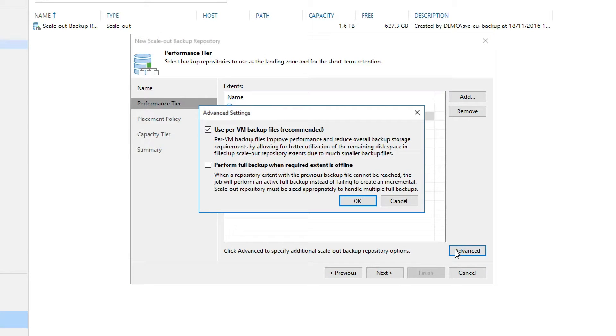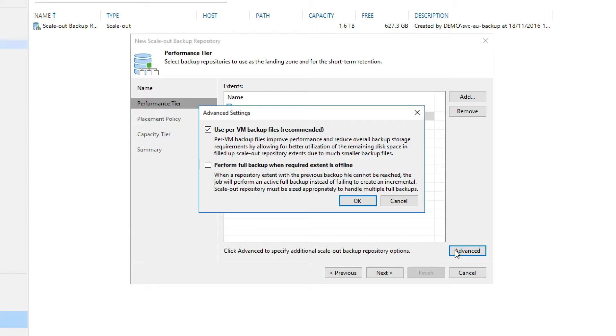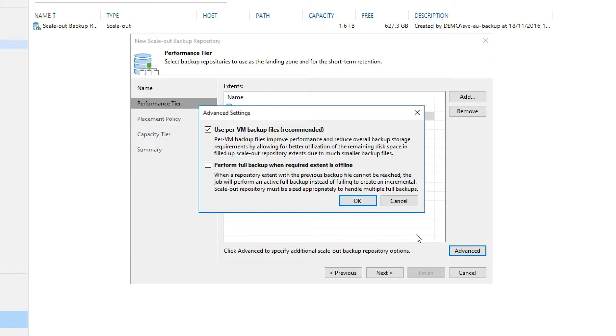The first option, use per VM backup files, allows the use of all the extents in this scale-out repository. The second option will allow us to force an active full backup of the content we are requesting if an extent is offline. Once we've selected the options we want, we can then select OK and move on to the next menu.